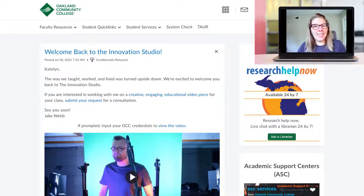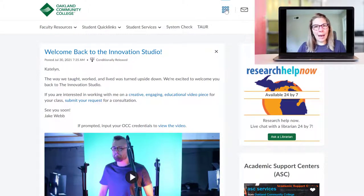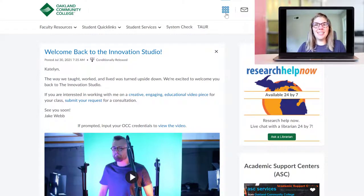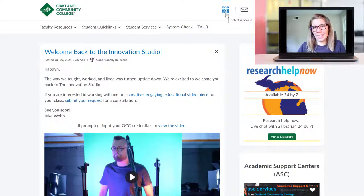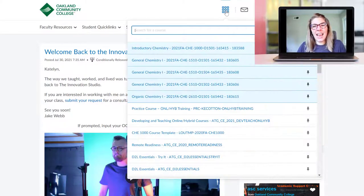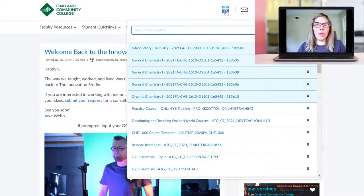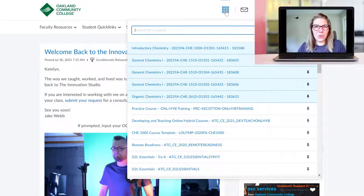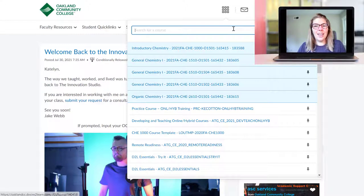Once you've logged in, you need to come to the top part and focus in on this waffle icon here. In the waffle icon, you'll click and if your class is using Desire2Learn, it will show up in this list.